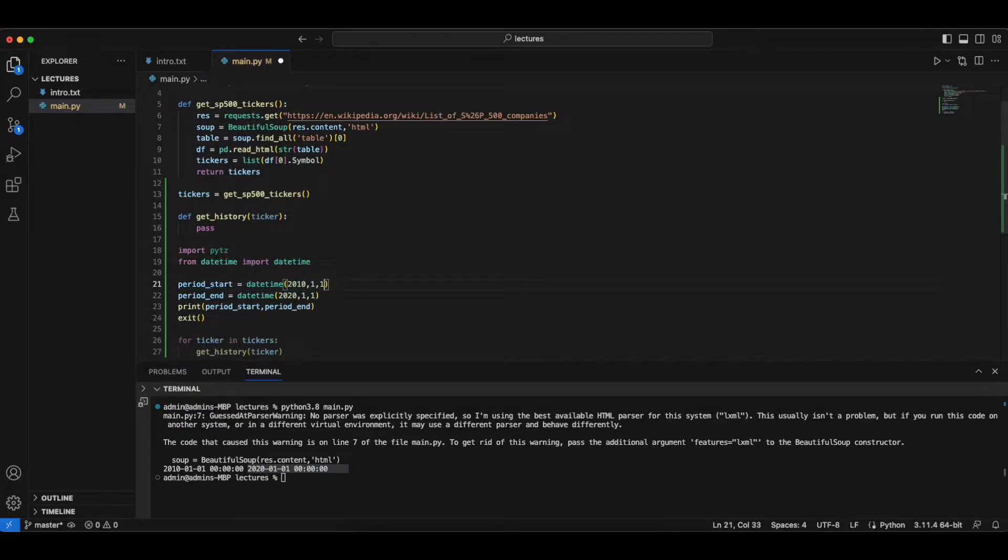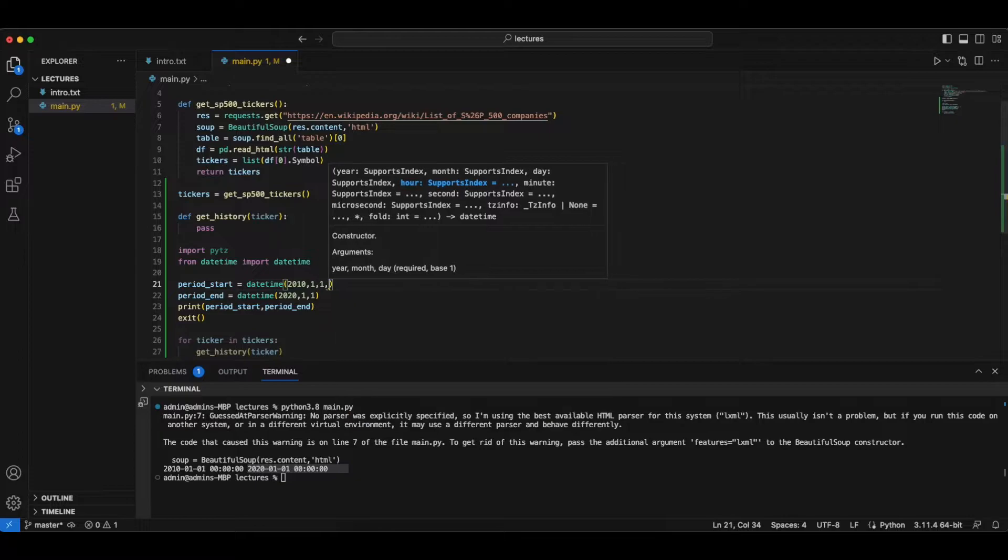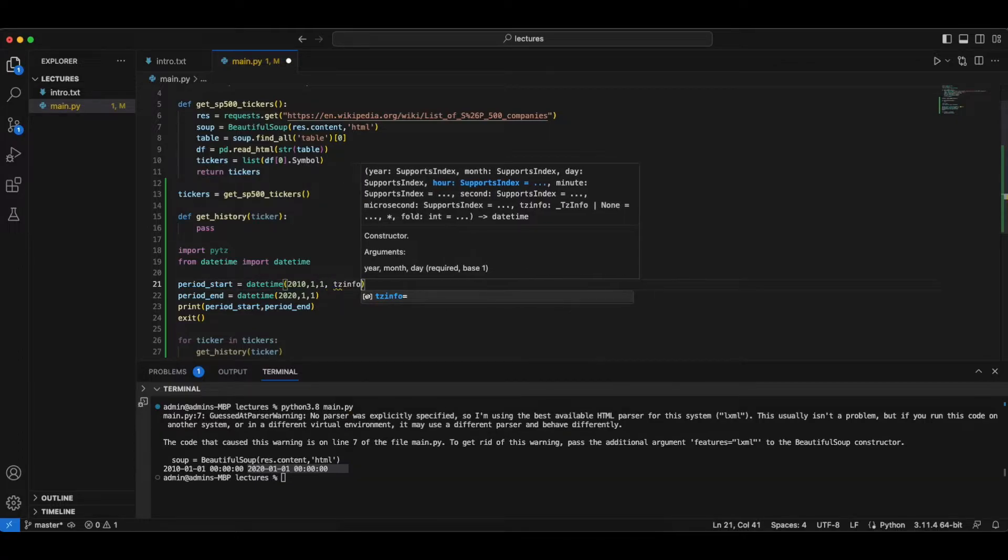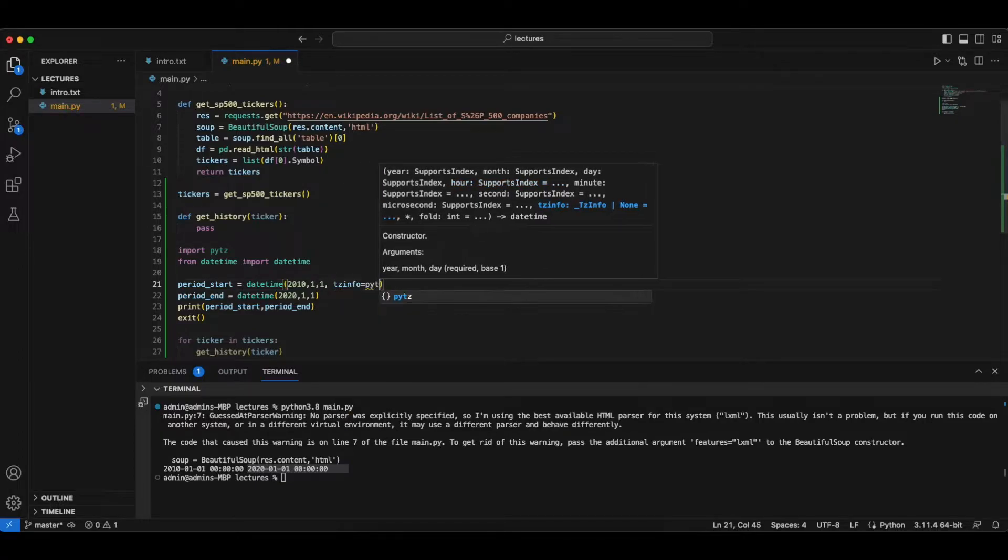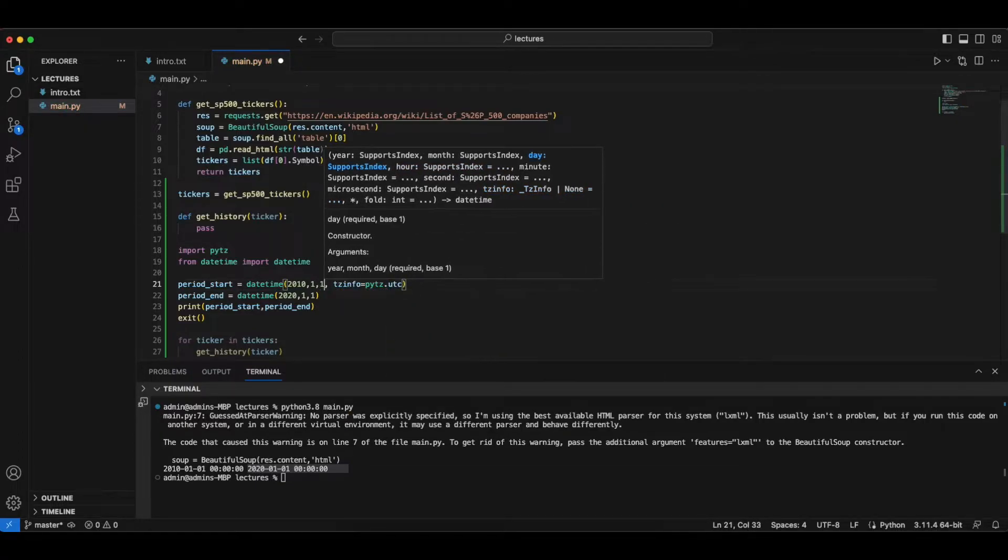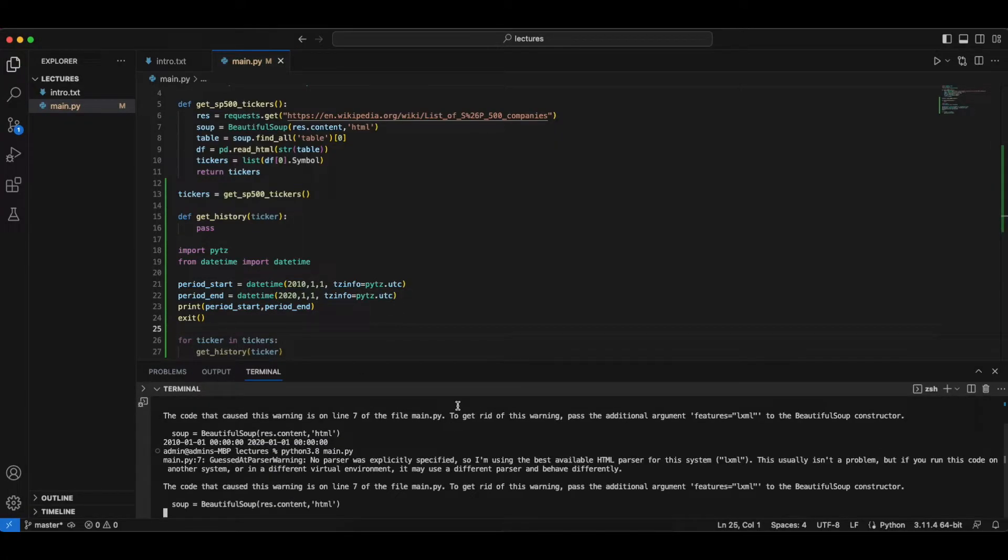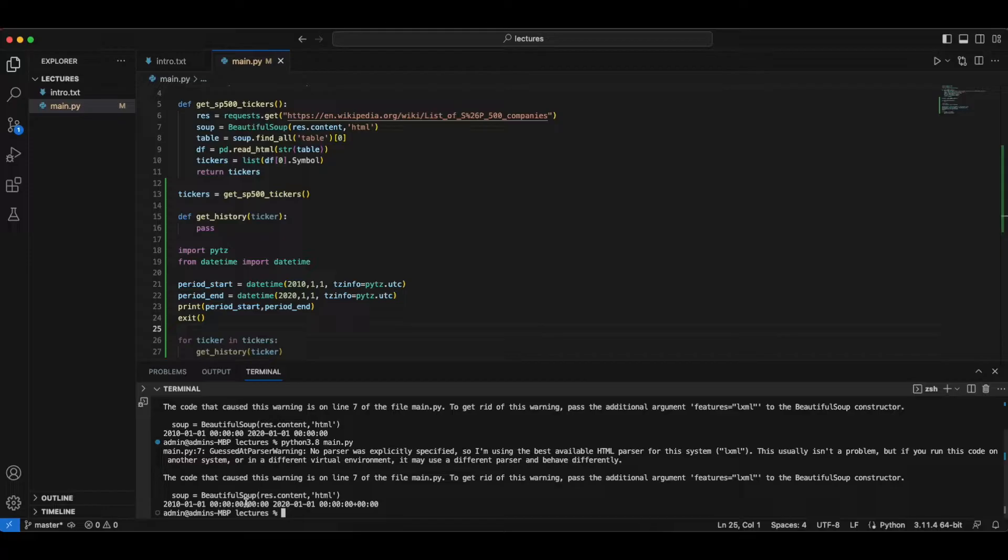So UTC is a standardized timezone. So I'm going to say that the timezone info is going to be pytz.utc. We're going to do this for here also. And if we print this, we're going to get time awareness here. This is with respect to the UTC period.